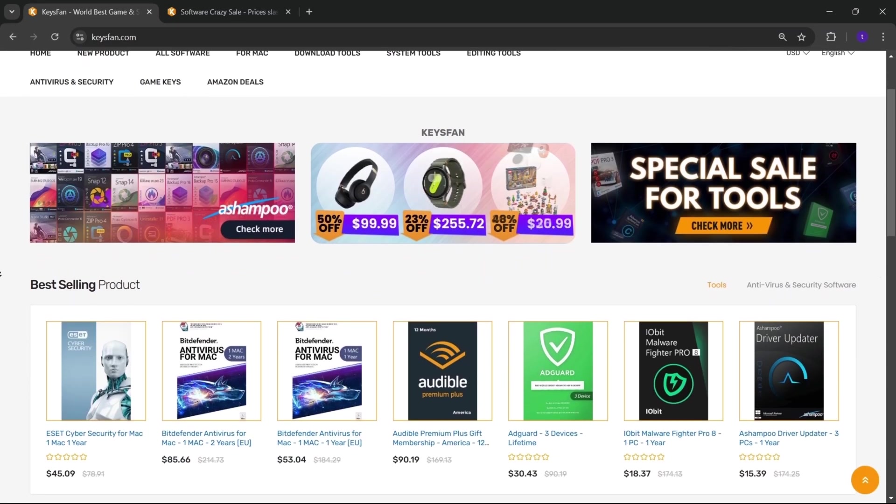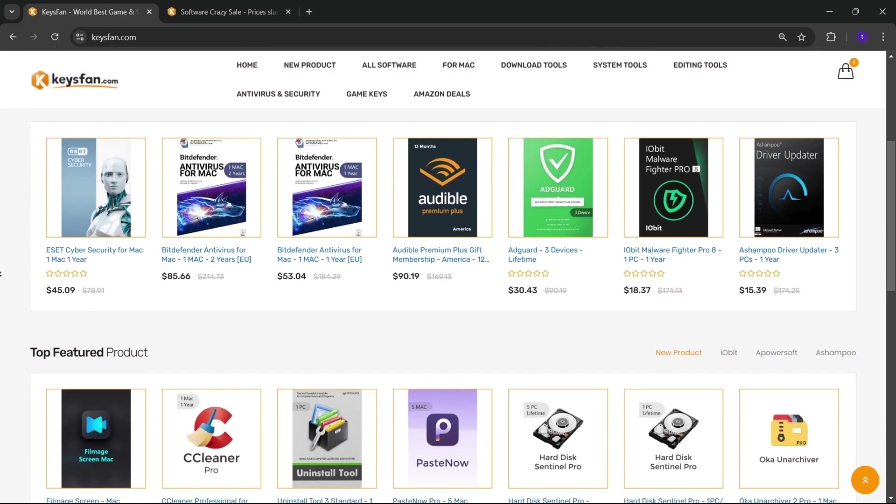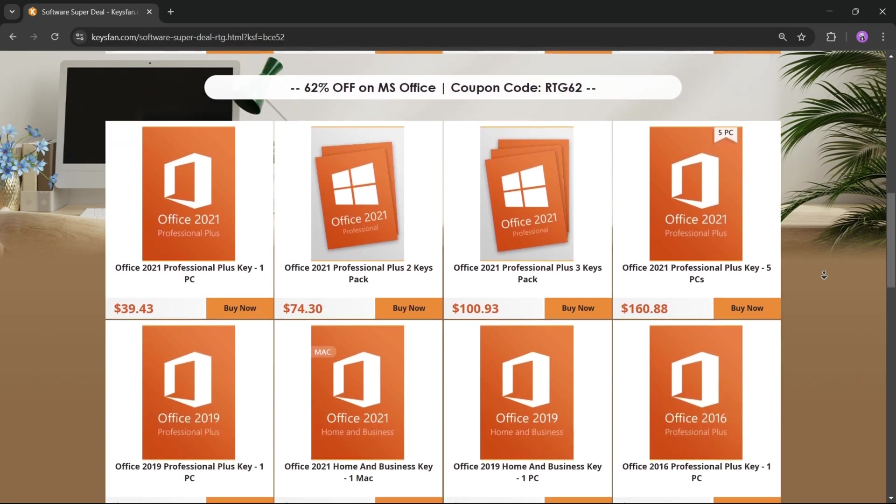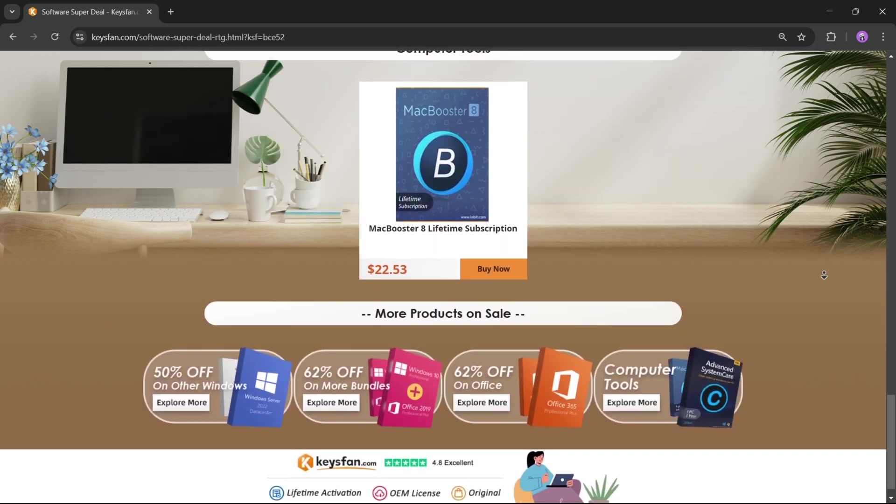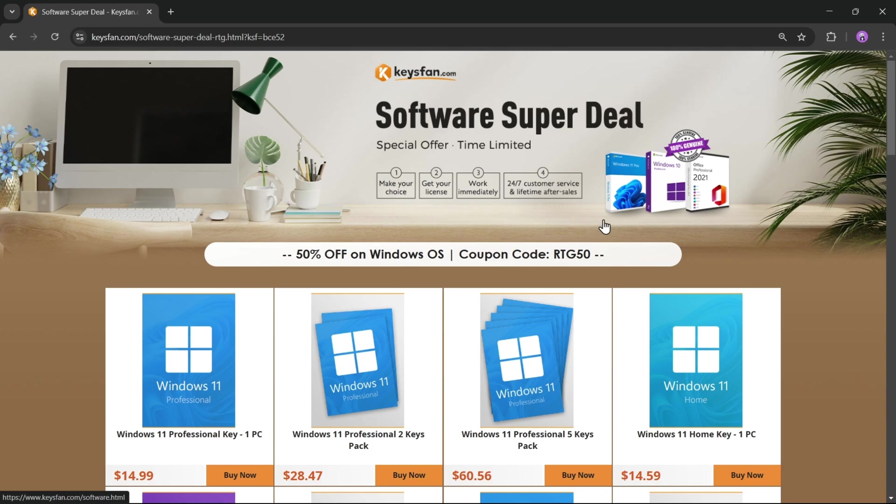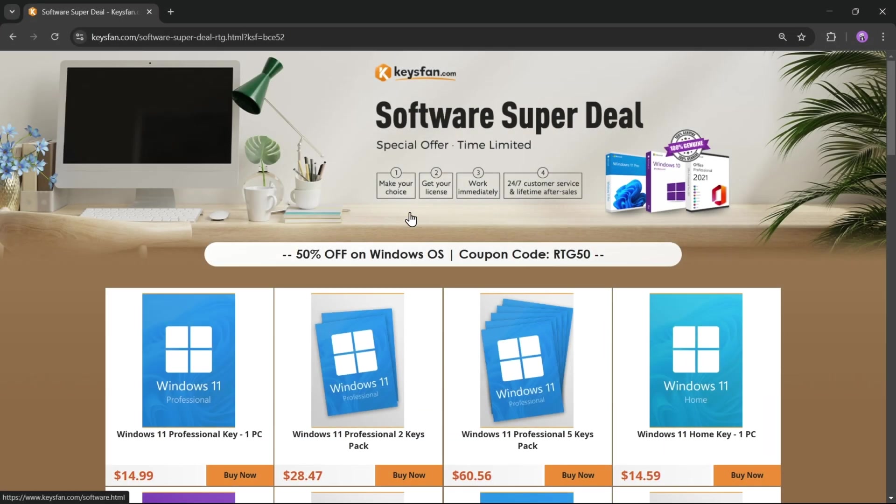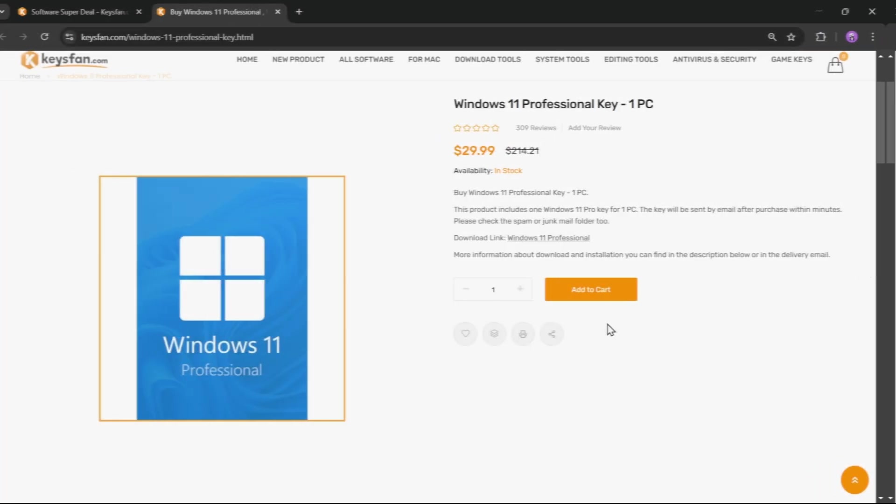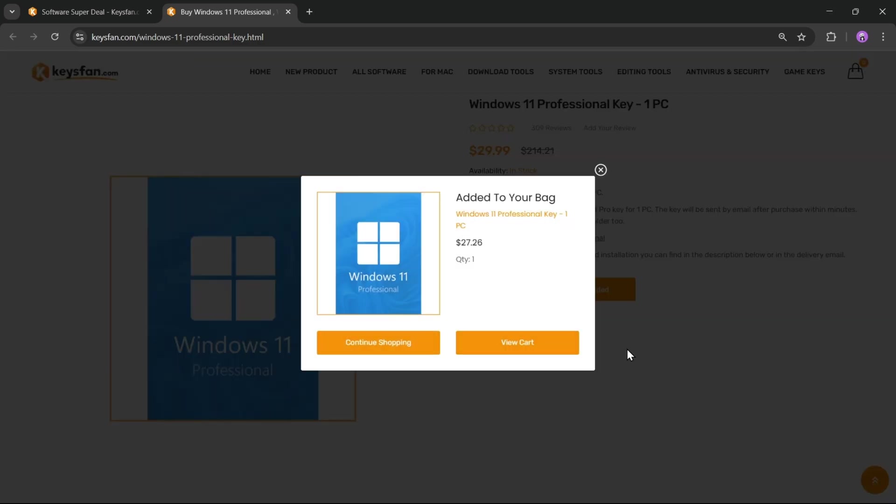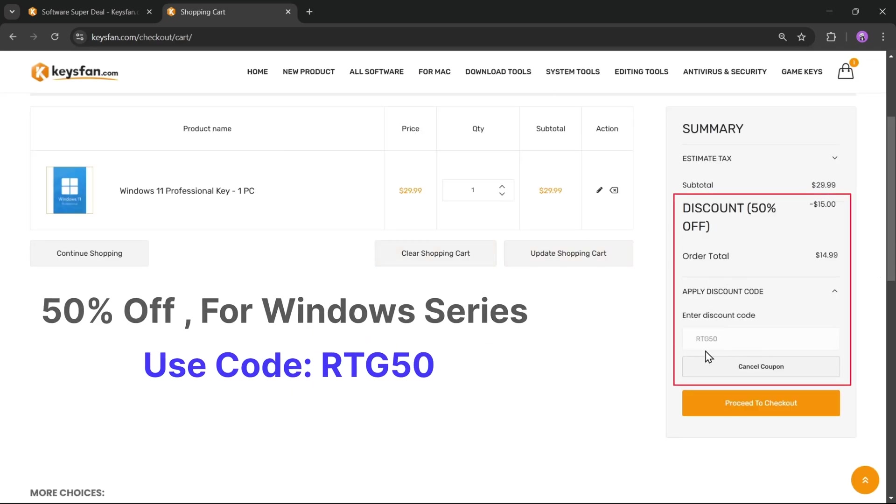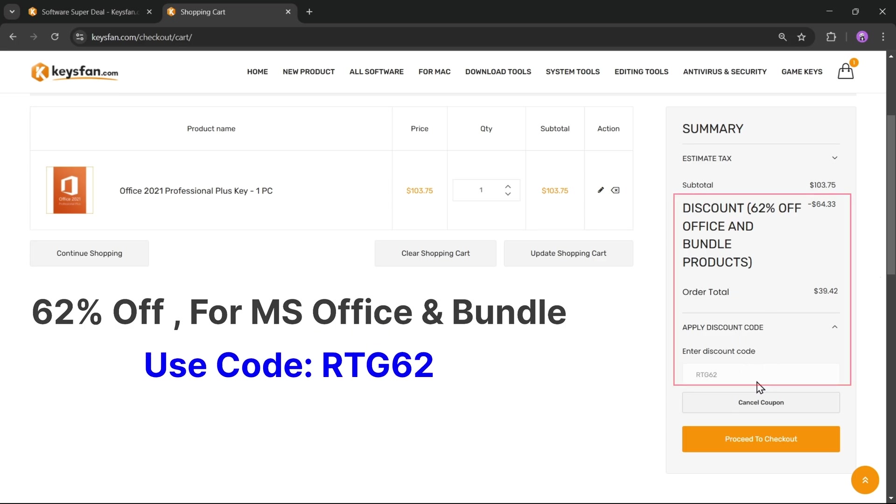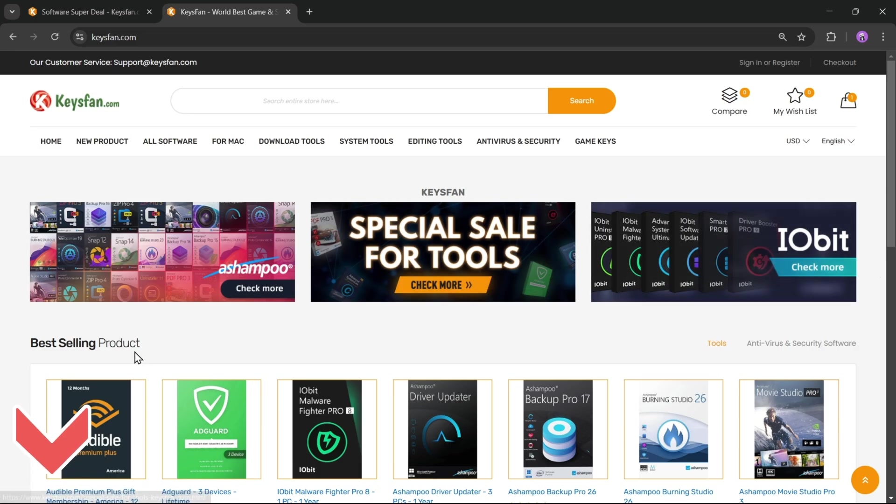Keysfan.com offers cheap and legal OEM software keys in a simple and reliable way. You can quickly activate software like Windows and Microsoft Office using these 100% official keys, which are fully compatible with online activation. Moreover, they provide lifetime after-sales support along with 24x7 customer service. Right now, their software super deals are live, so don't miss out. Upgrade your software at unbeatable prices with Keysfan. Simply add the product you need to your cart and catch 50% discount for Windows series with RTG50. 62% discount for Microsoft Office and bundles with RTG62. Don't forget to check the description for more details.